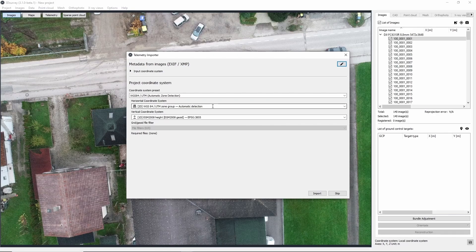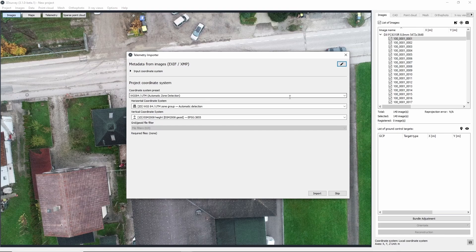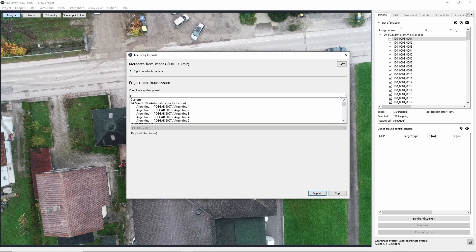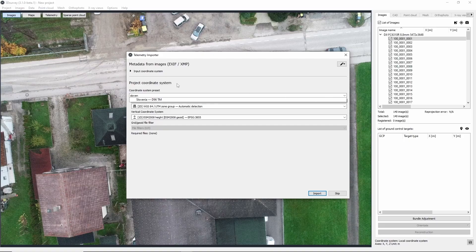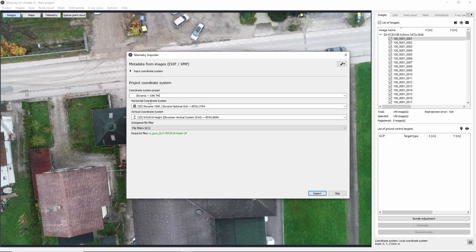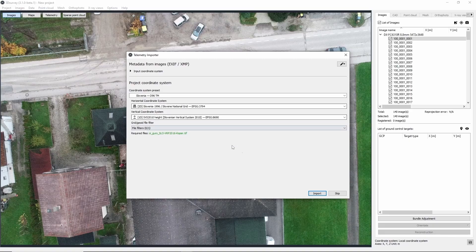After the images are imported, the telemetry importer window will pop out automatically. Here we choose our project coordinate system. Start typing the name of your country under coordinate system preset and select the correct one. My project was done in Slovenia, so I will choose Slovenia D96TM. When you're done click Import.